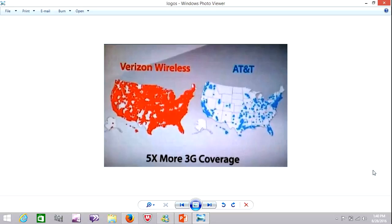This one obviously is an advertisement that is designed to infer data. Comparing one thing against a competitor, it's a very logical appeal. Looking at this, you would almost immediately be persuaded to use Verizon Wireless over AT&T simply based on this image and the fact that they claim that they have more coverage than their competitor. Very straightforward. There's almost no text in this. It does say at the bottom five times more 3G coverage, but you may not even need to read that because the image is so powerful.